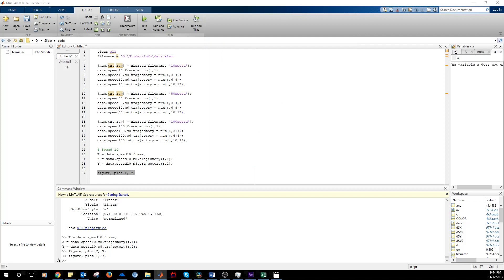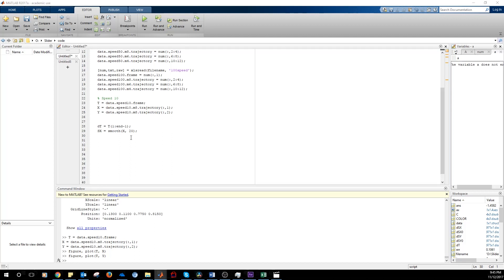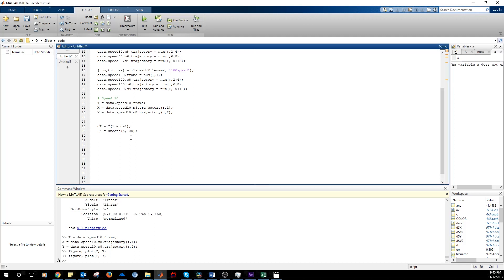The first thing we do is that we want to get rid of the noise. We smooth the track with this function called smooth with a window of 20 frames. We also calculate the velocity which is given by simply calculating the differential.